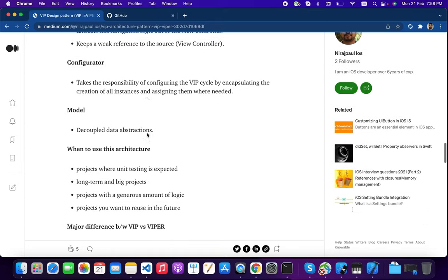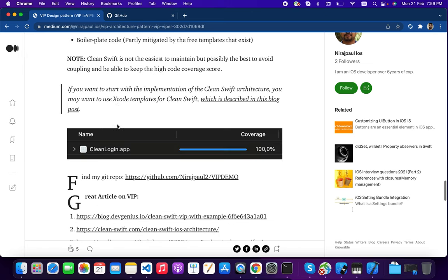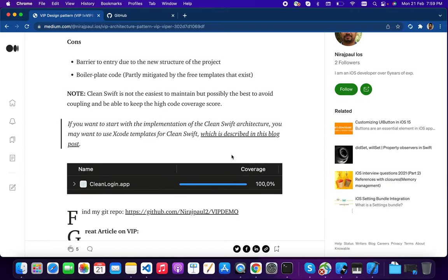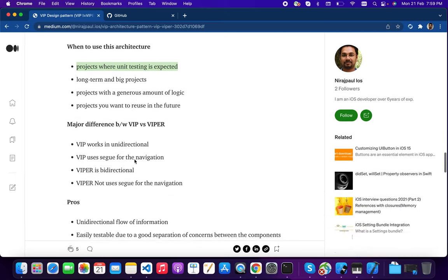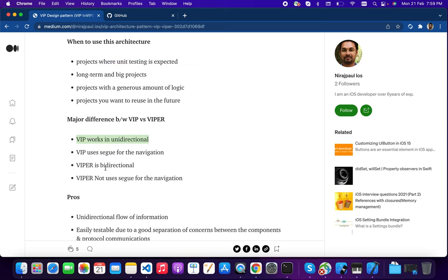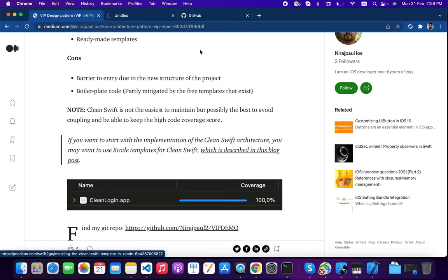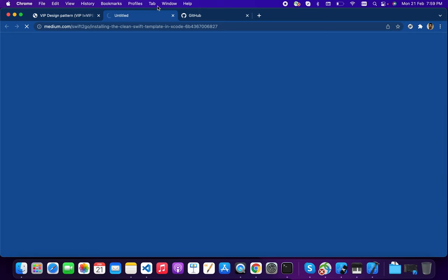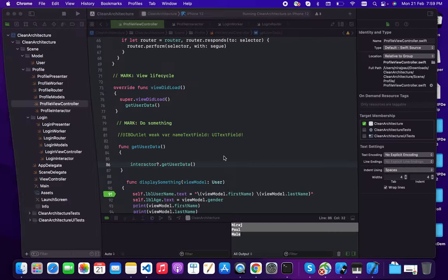Now, when should you use this design pattern? In big projects where you need test cases and high test coverage — like 80 to 90 percent coverage — this pattern can give you close to 100 percent test case coverage. The major difference is that VIP is unidirectional while VIPER is bi-directional. You can read the pros and cons and download the VIP architecture pattern template from the provided link.